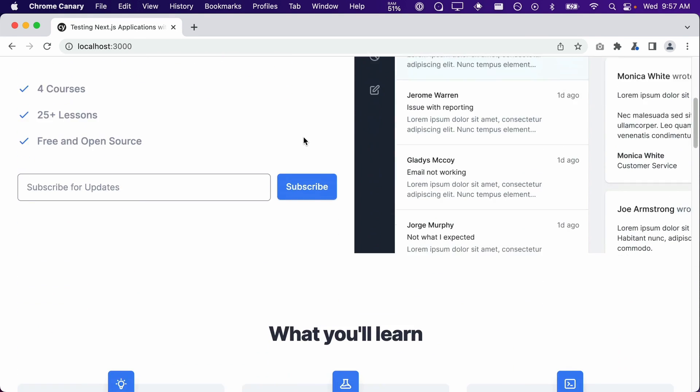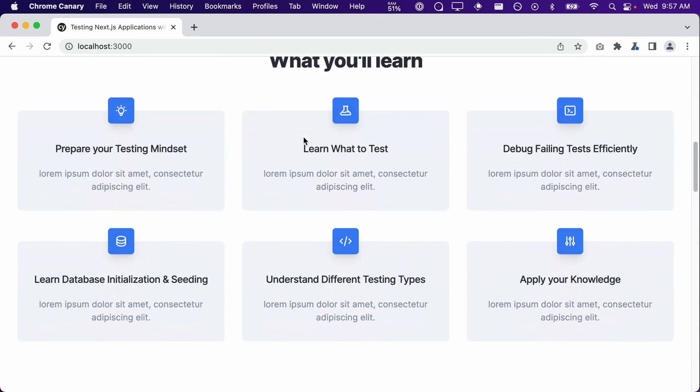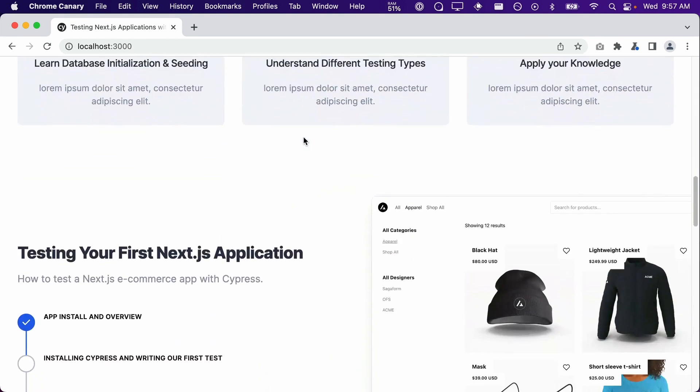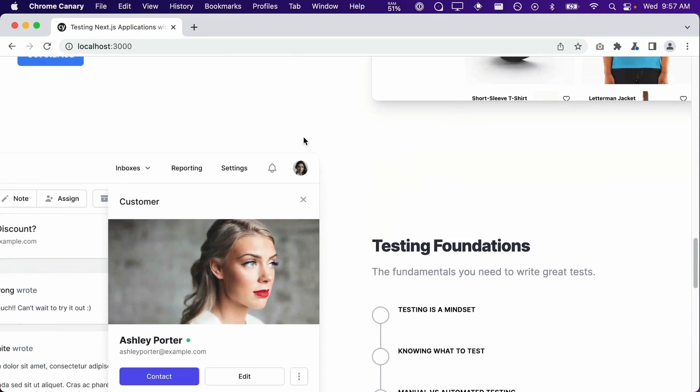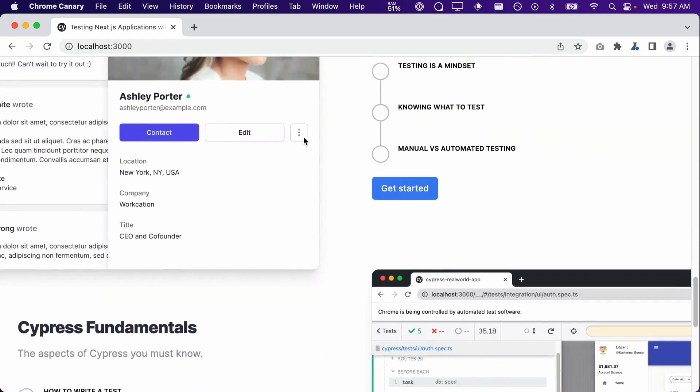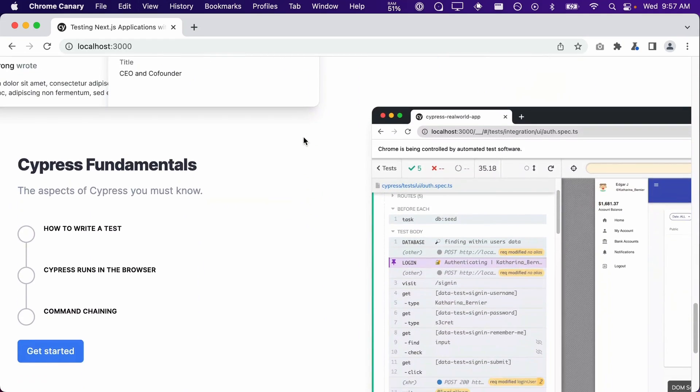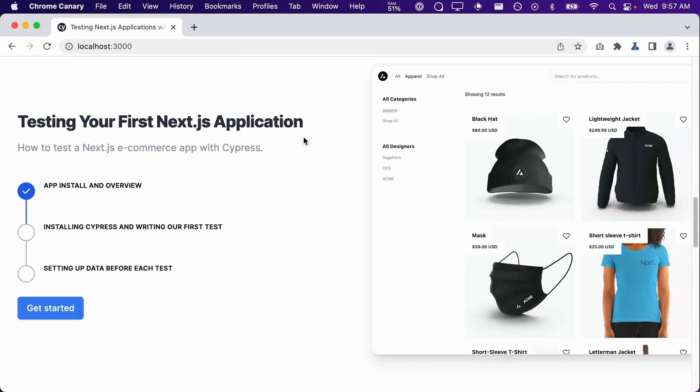On the homepage, there is a courses section that contains each course and all of the lessons contained within that course. The Get Started button links to the course's landing page.